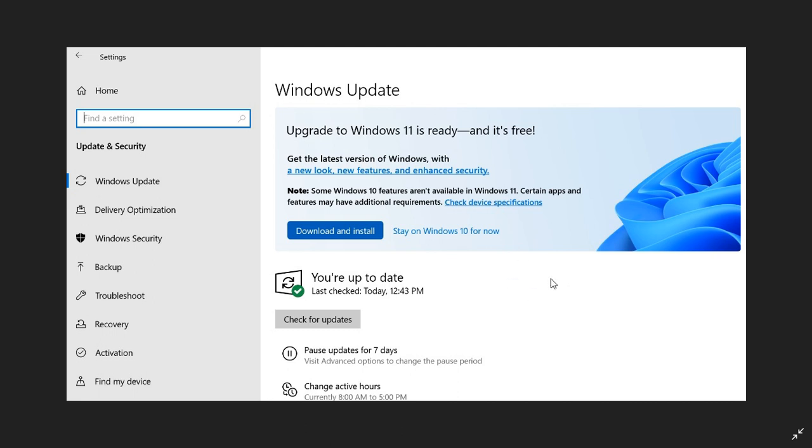You have a couple of options here. Upgrade to Windows 11 is ready and it's free - get the latest version of Windows with a new look, new features, and enhanced security.